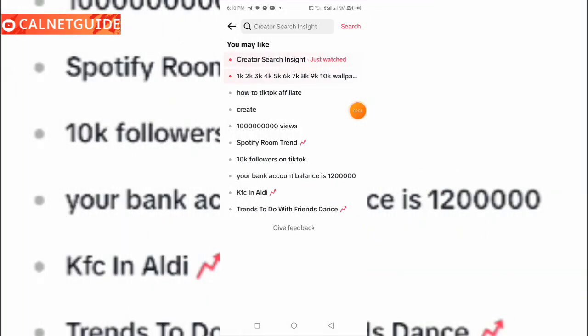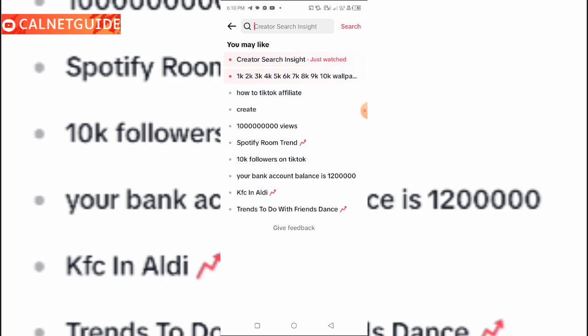I want to show you how you can easily use the TikTok Creator Search site to boost your video and your video performance. Here are the steps: first of all, you have to update your TikTok app to the latest version. It must be on the latest version — I'm talking about the original TikTok app, not TikTok Lite. It must be updated to the latest version.